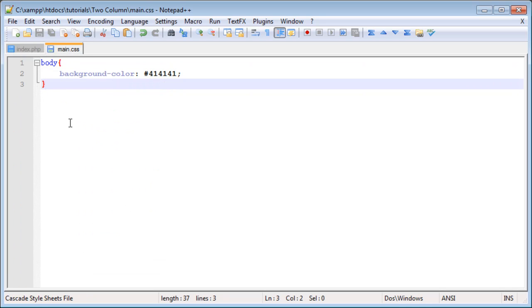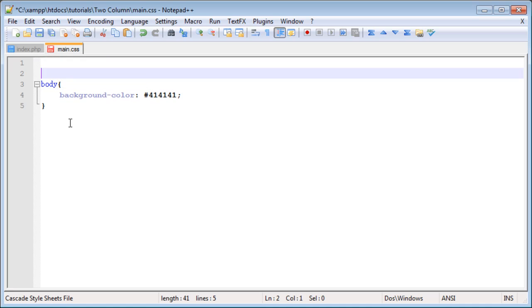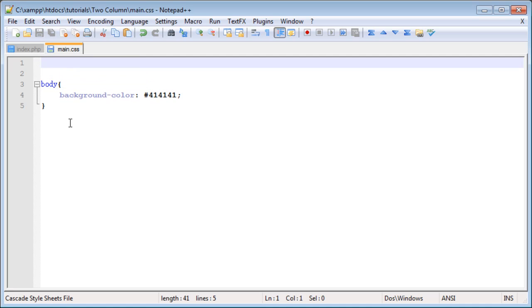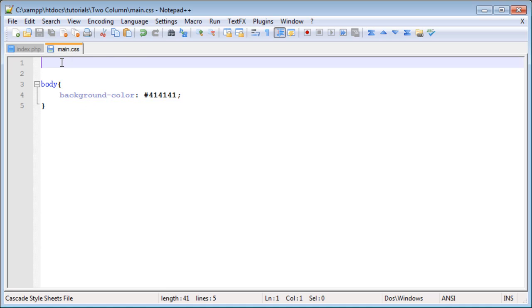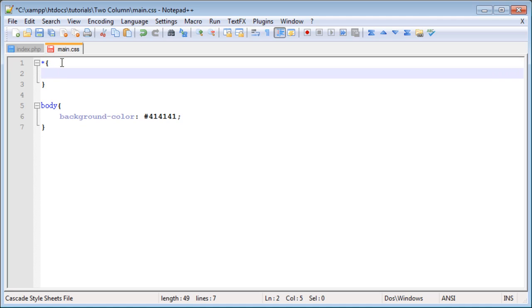Back to our CSS file. In order to style various elements or areas of your website, you have to declare what type of element you want to style. There are a few different ways to declare them. The asterisk or the star will style every single element on the page.